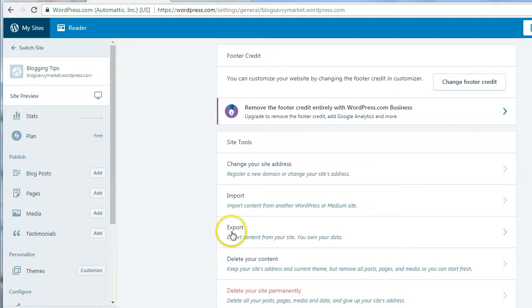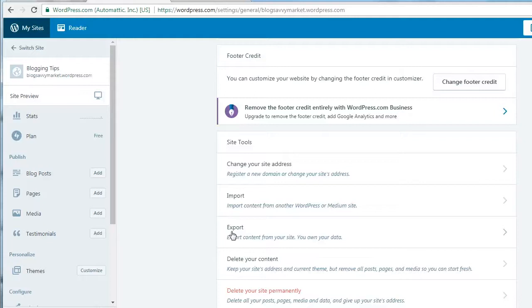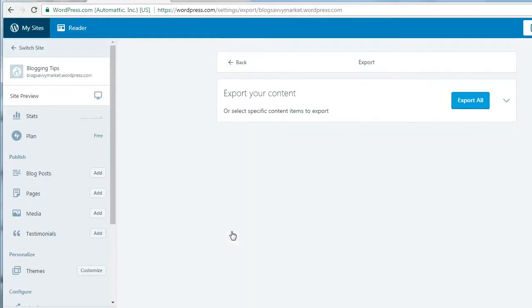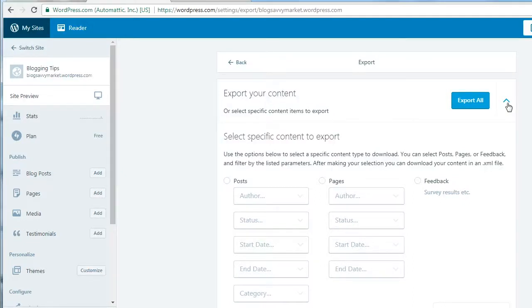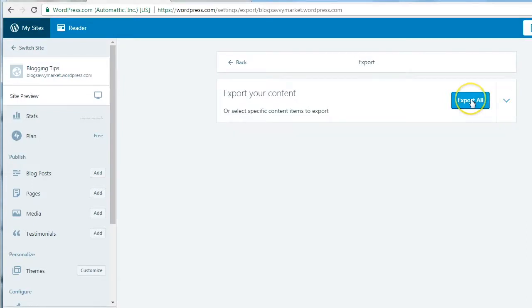You're going to be exporting the content from your site. These are going to be all of your blog posts, all of your pages, and all of your attachments, which simply means all the images that are embedded into your blog post. Click Export. We want to export everything. You can also be very specific about what you want to export, but if you have posts and pages and different dates and different authors and you want everything, we're just going to export all for today.